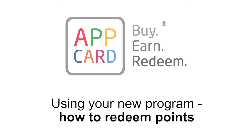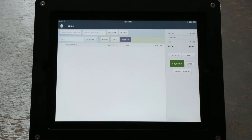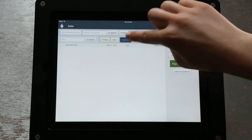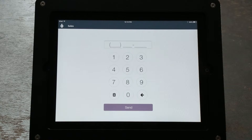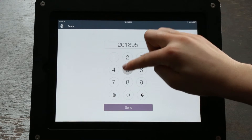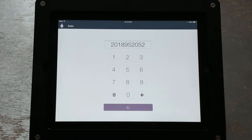Using your new program: How to Redeem Points. To check customer points and see if an AppCard customer has enough points to redeem for a free item in your store, click the AppCard button on the top of the Retail Manager portal, enter in the customer's phone number on the keypad, and press Send. In the top right corner of the toolbar, you will see the number of points available in a customer's account.